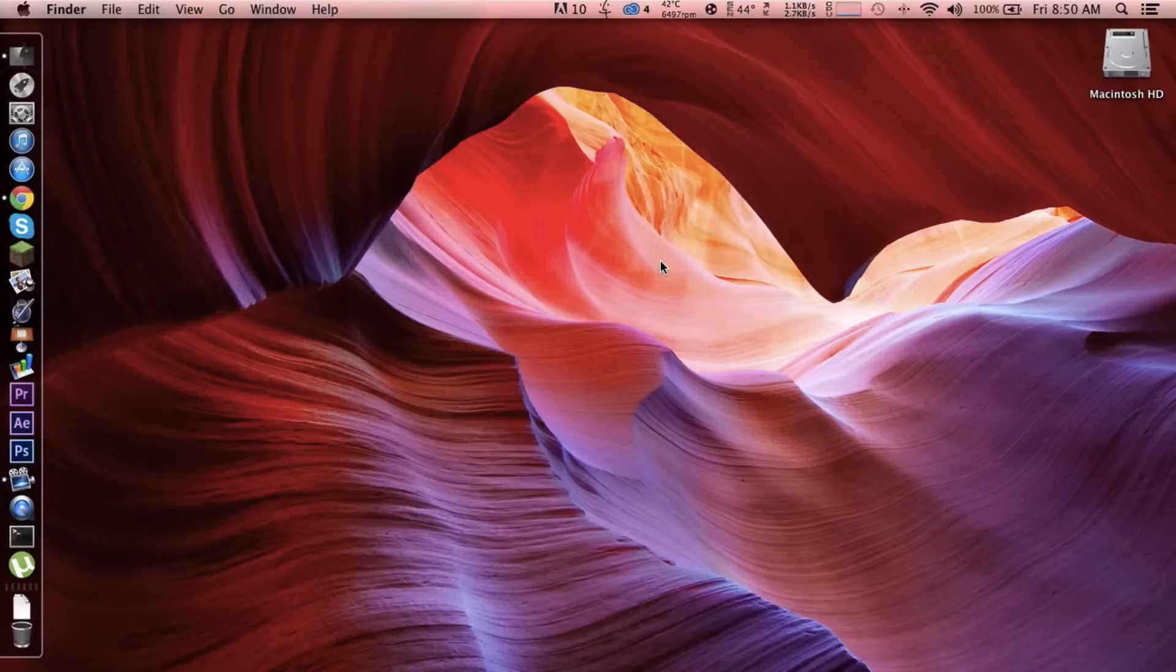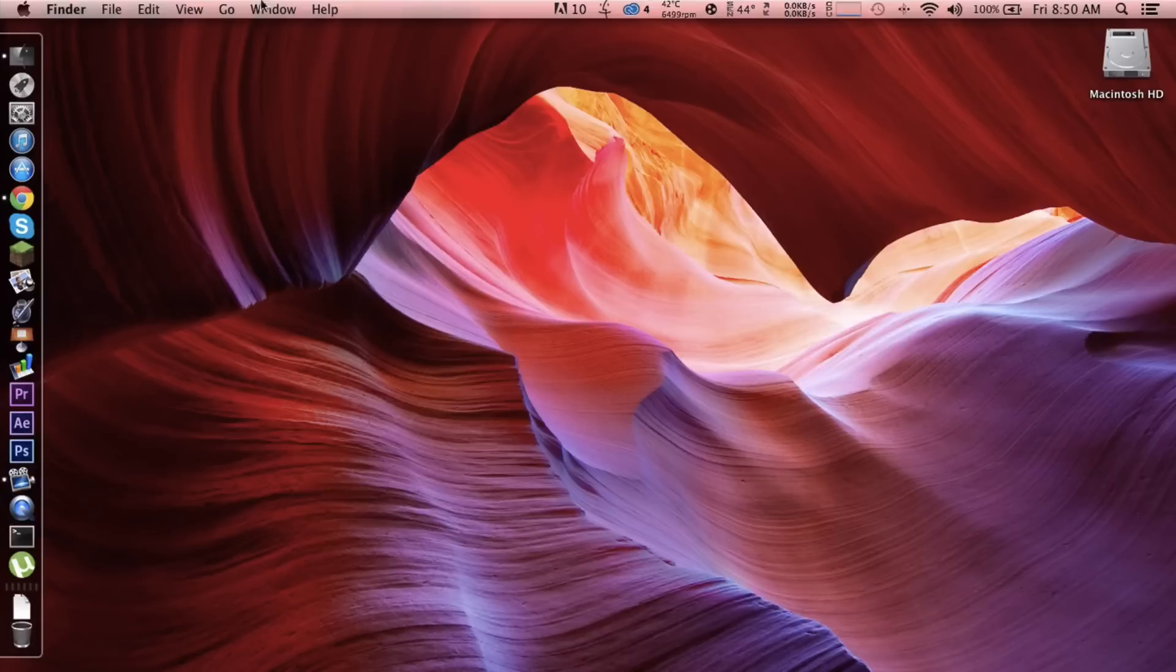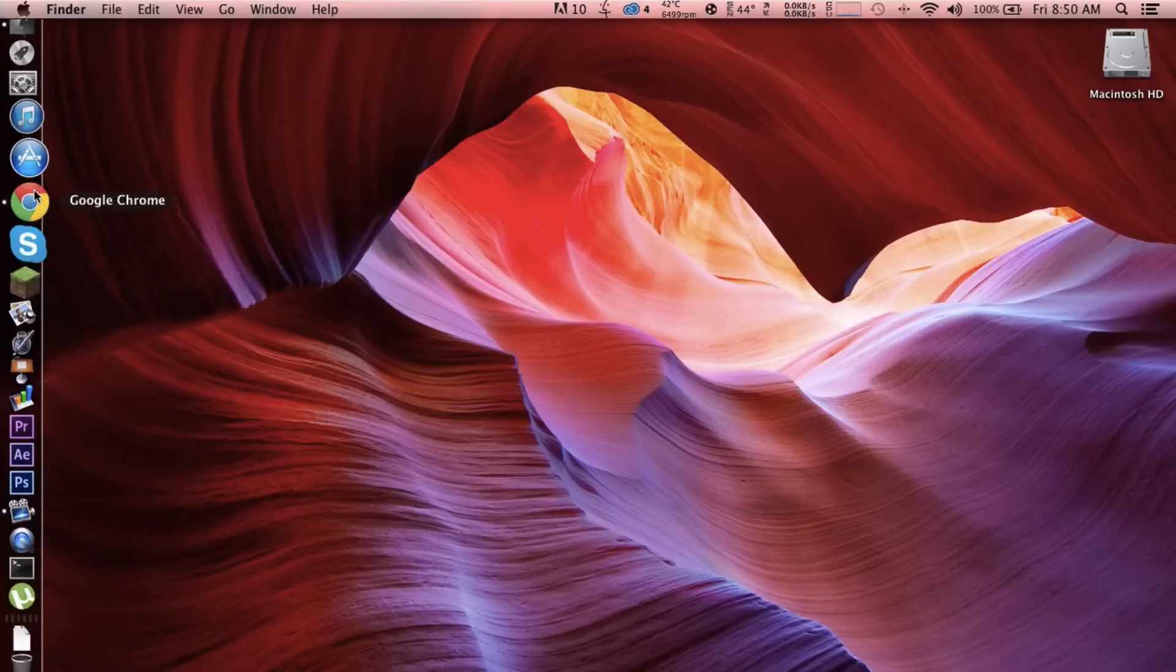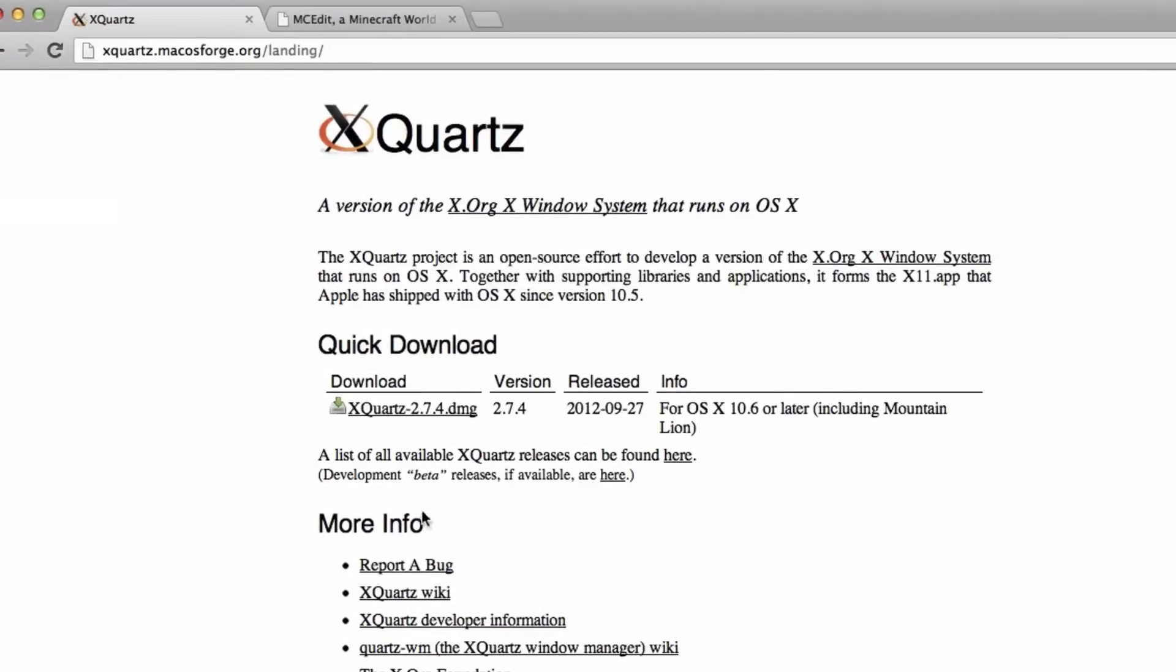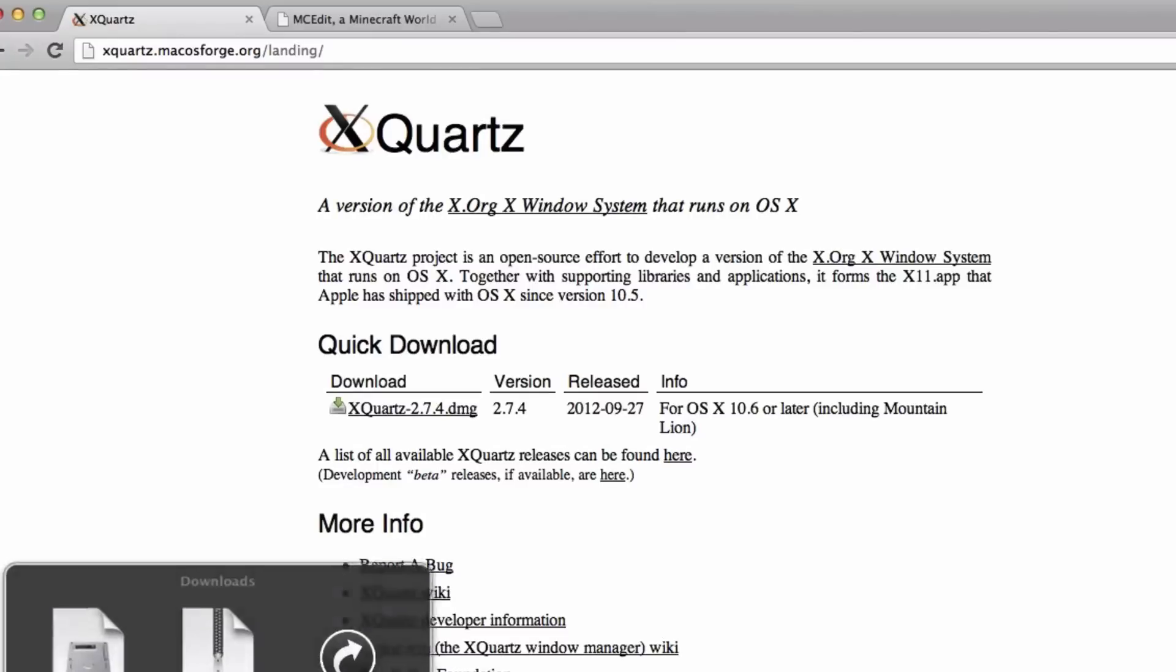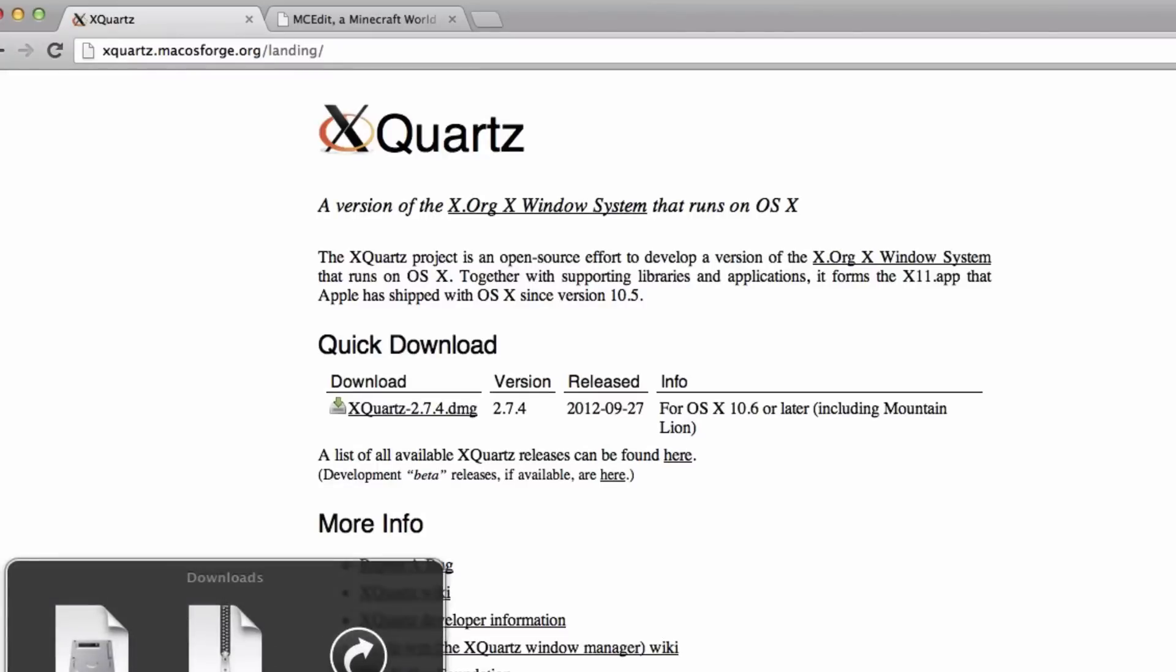X11, the XQuartz application for Mac. Second is the MCedit application. So the first thing is head over to this web page I have downloaded. You see this DMG right here?